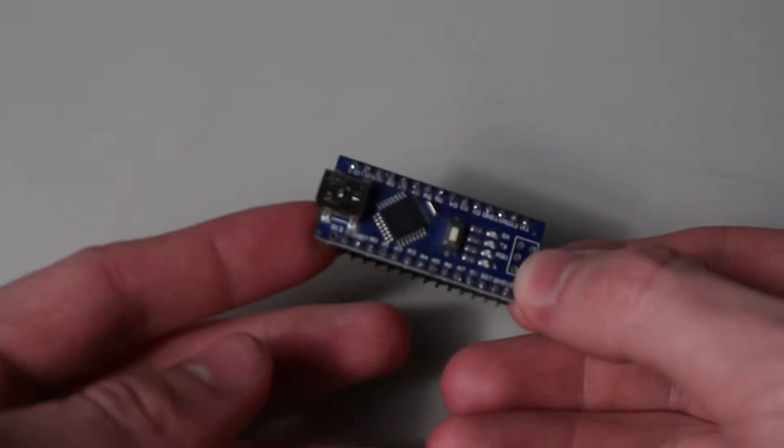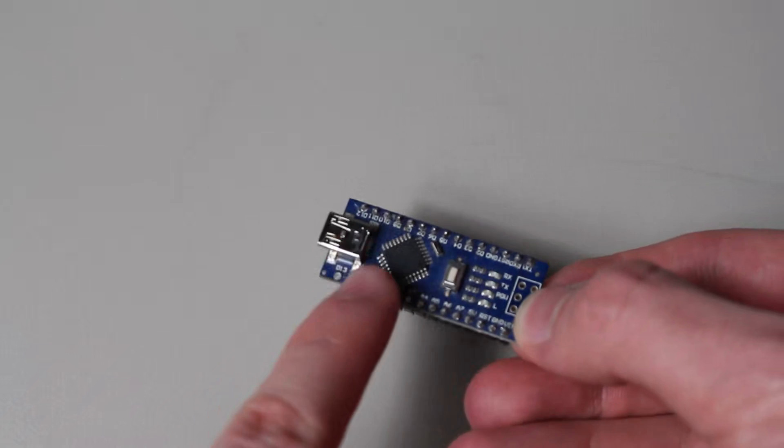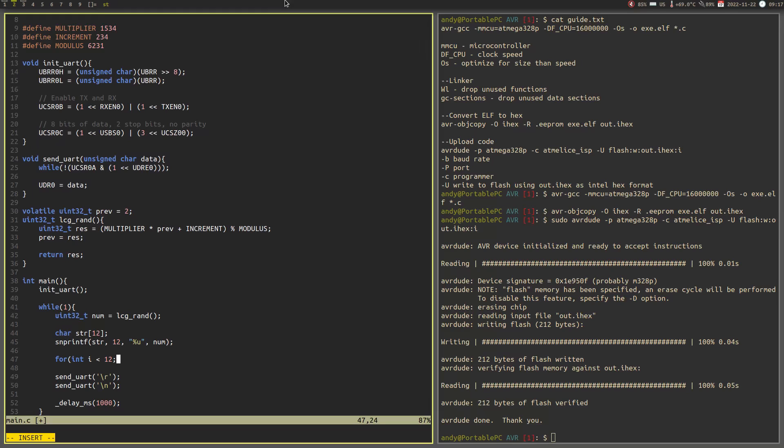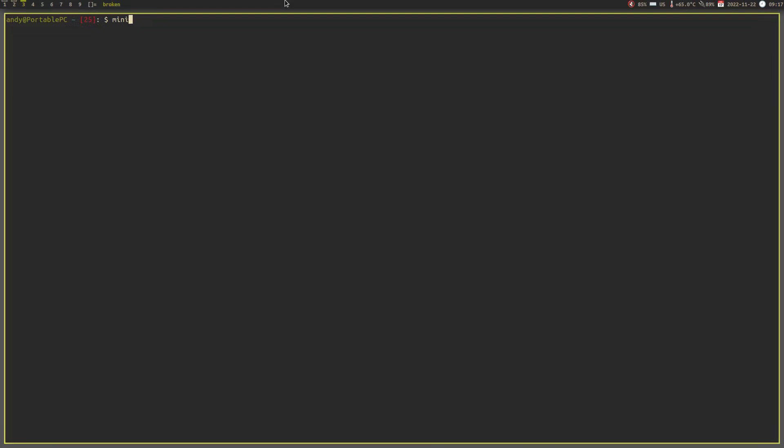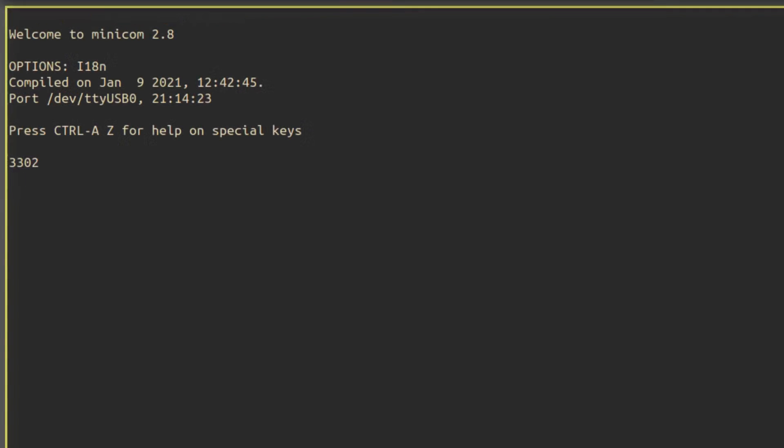Arduinos have serial to USB interfaces built in as well, so you don't have to worry about that if you're using an Arduino. Re-implementing the LCG algorithm from earlier, we find that we get the same numbers in the same order that we got in the PC version. And this would be good enough if you were implementing an electronic die, for example. But again,